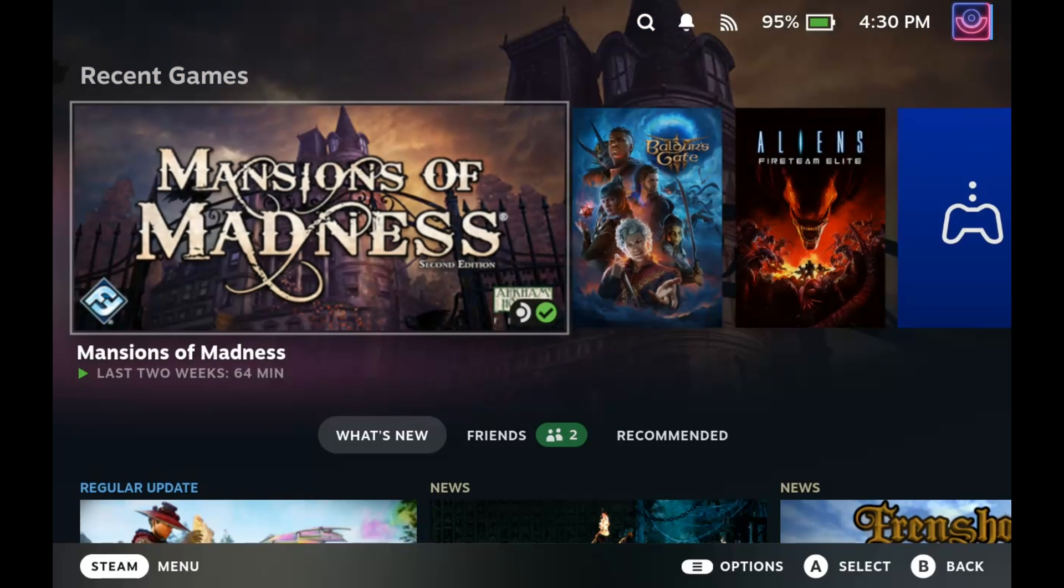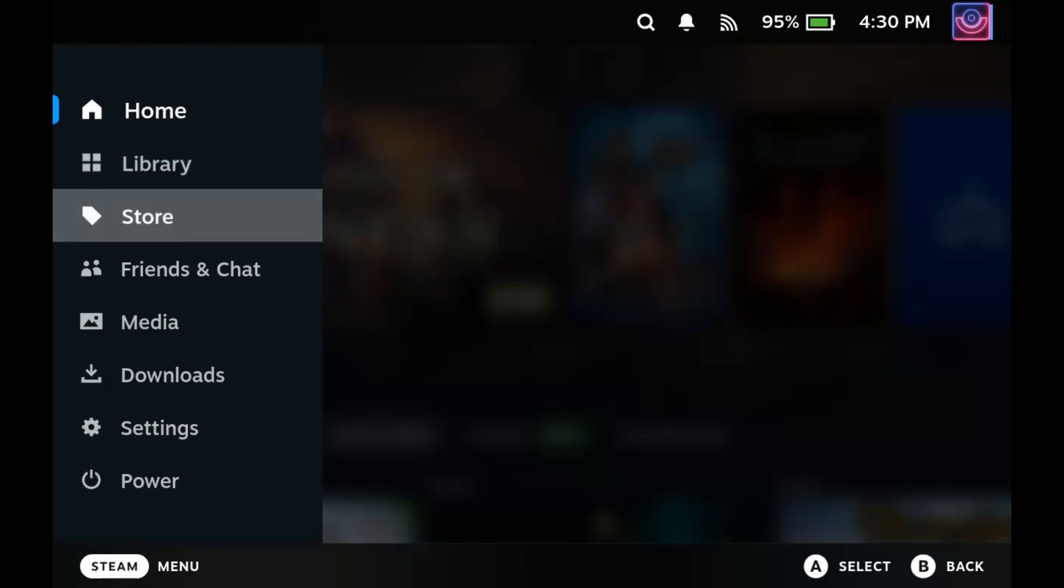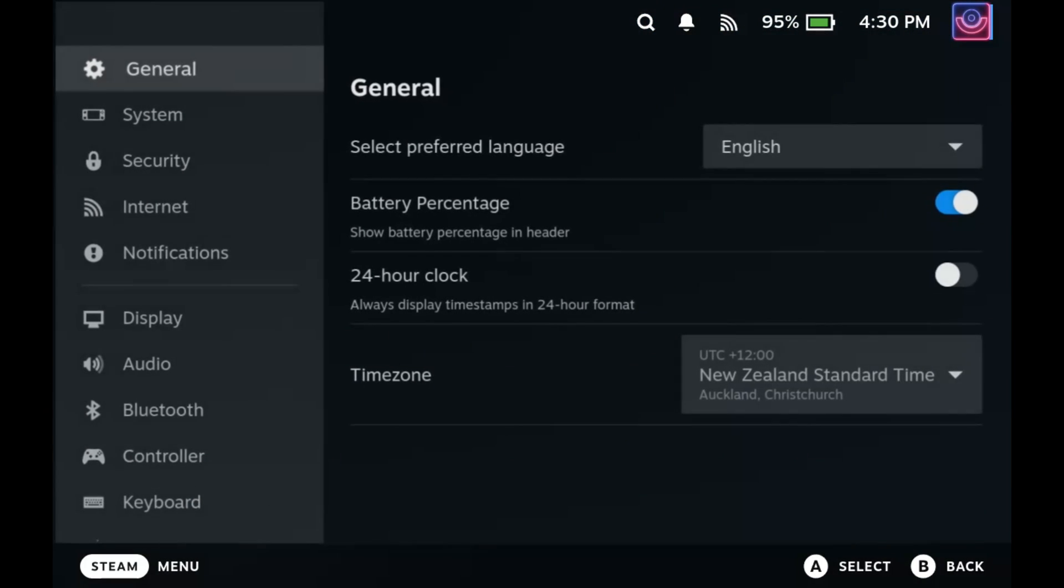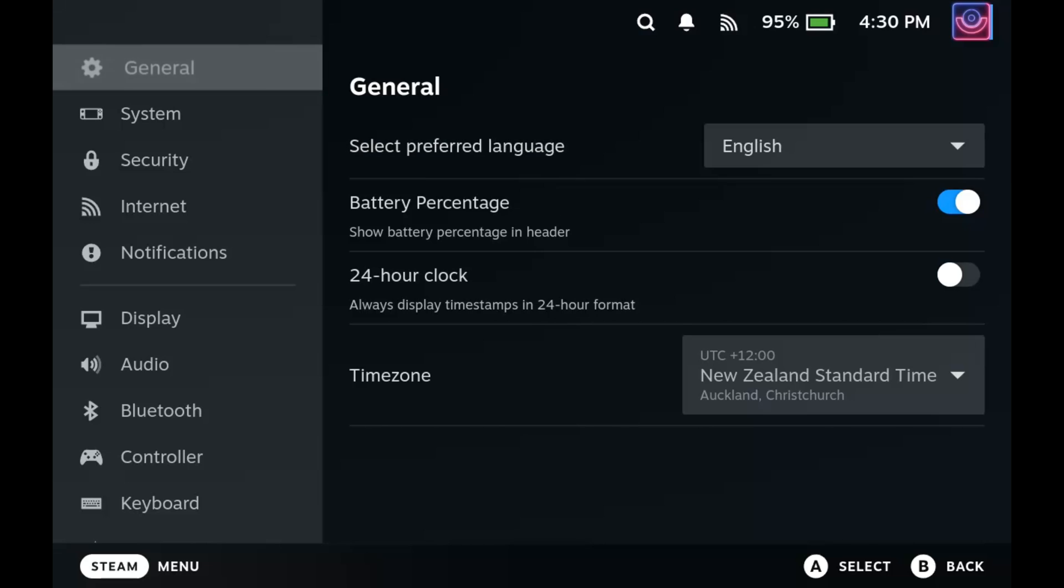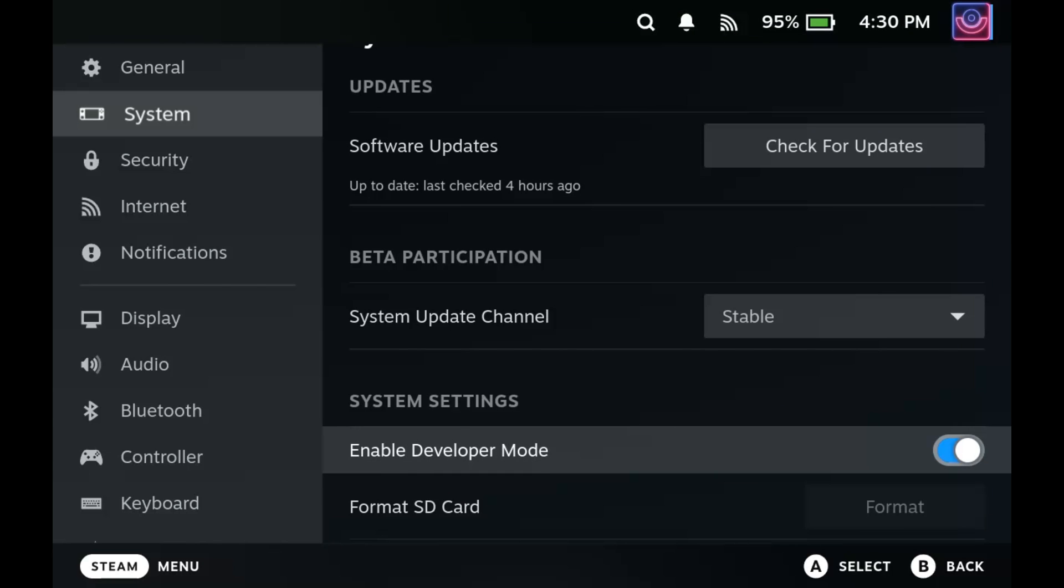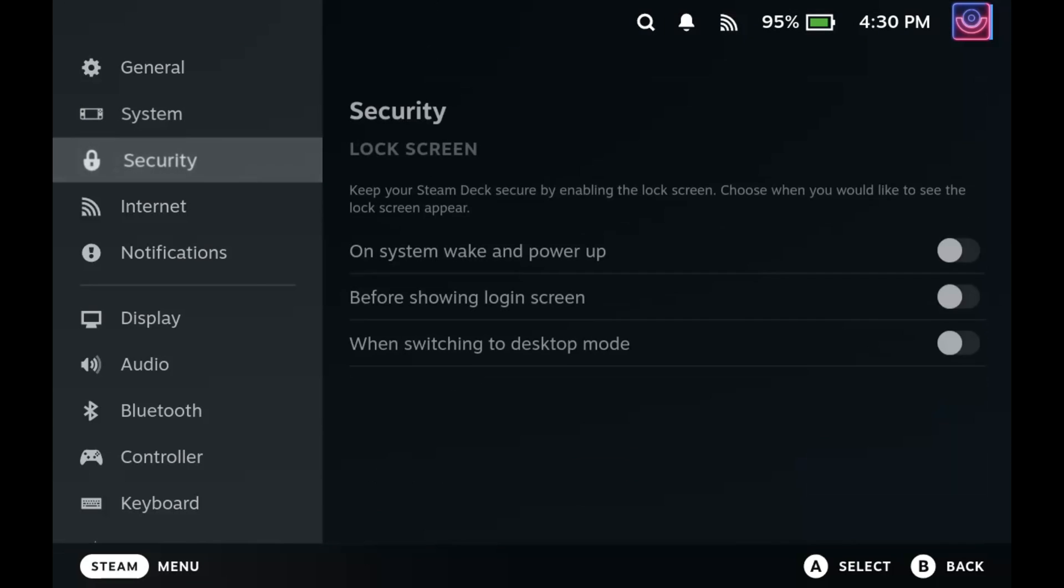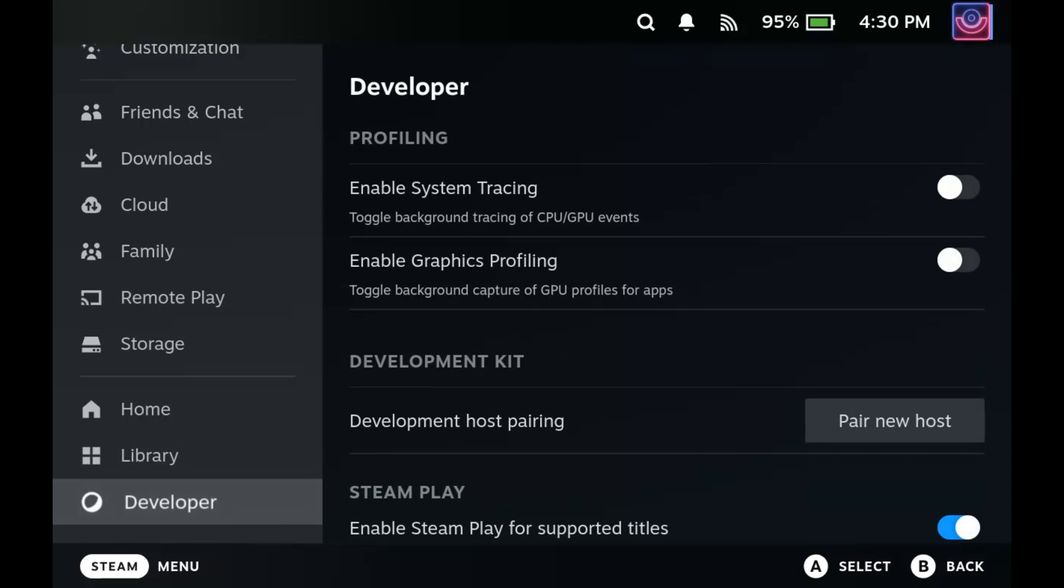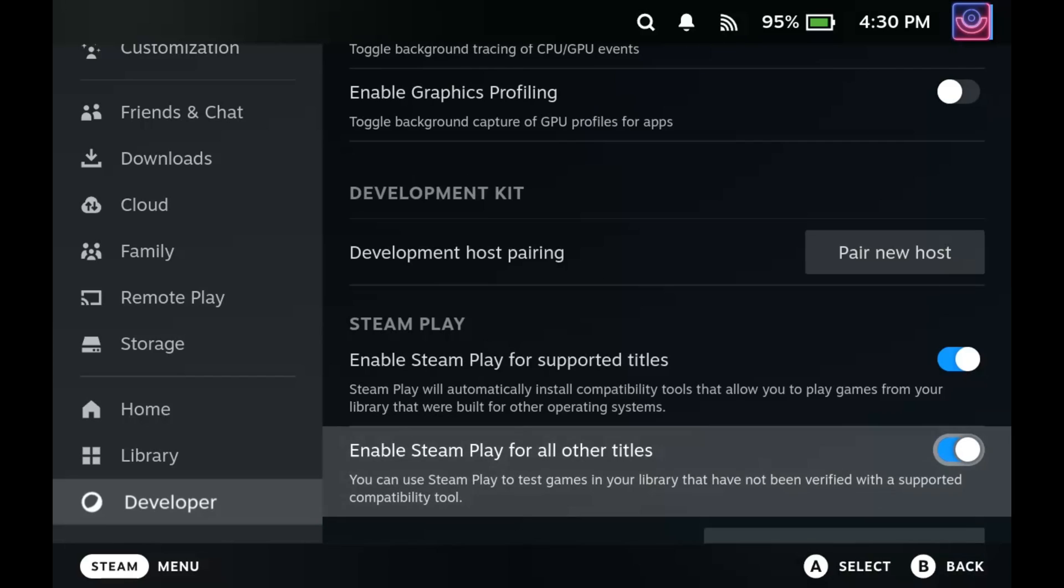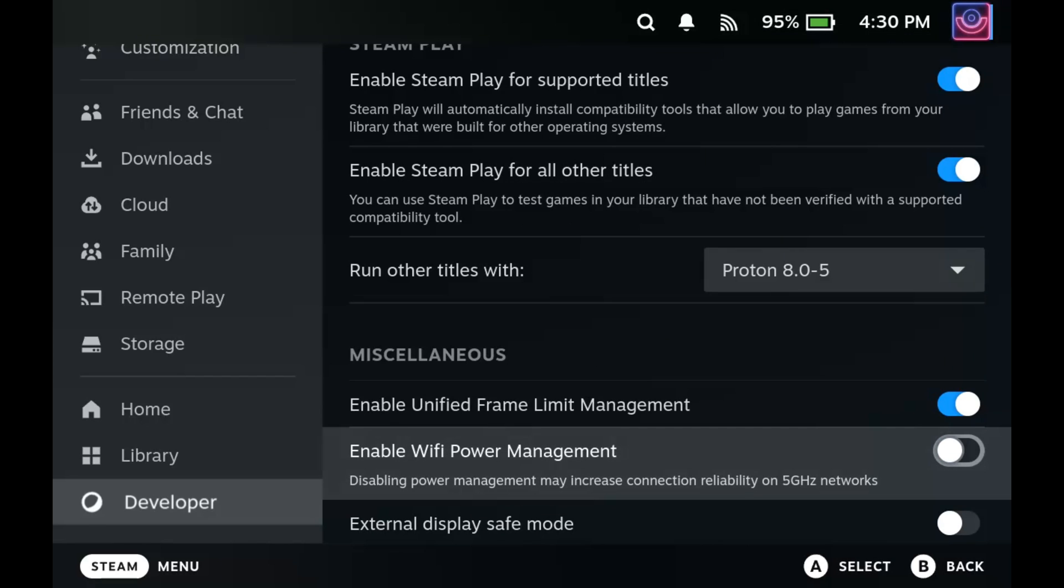It's pretty straightforward - it's just for better WiFi. This is not needed if you're on OLED. Basically you want to go into System, turn on developer mode, and then scroll down to the bottom here and then turn off WiFi power management. This will just speed up your WiFi.